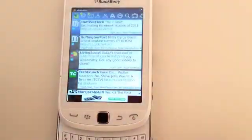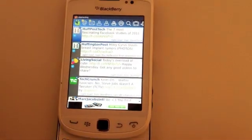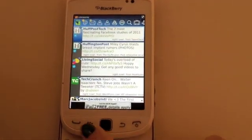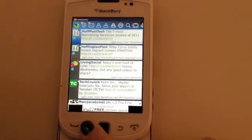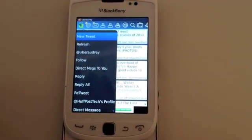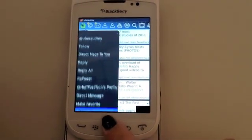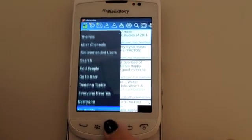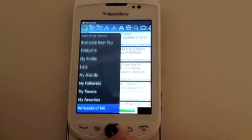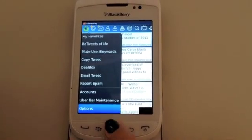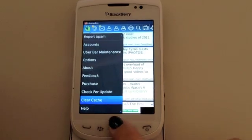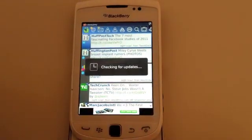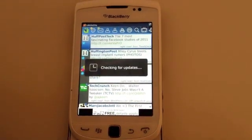If you haven't updated your Ubersocial app to the latest version you might want to do that by going to menu, selecting check for update, and just following the instructions from there.